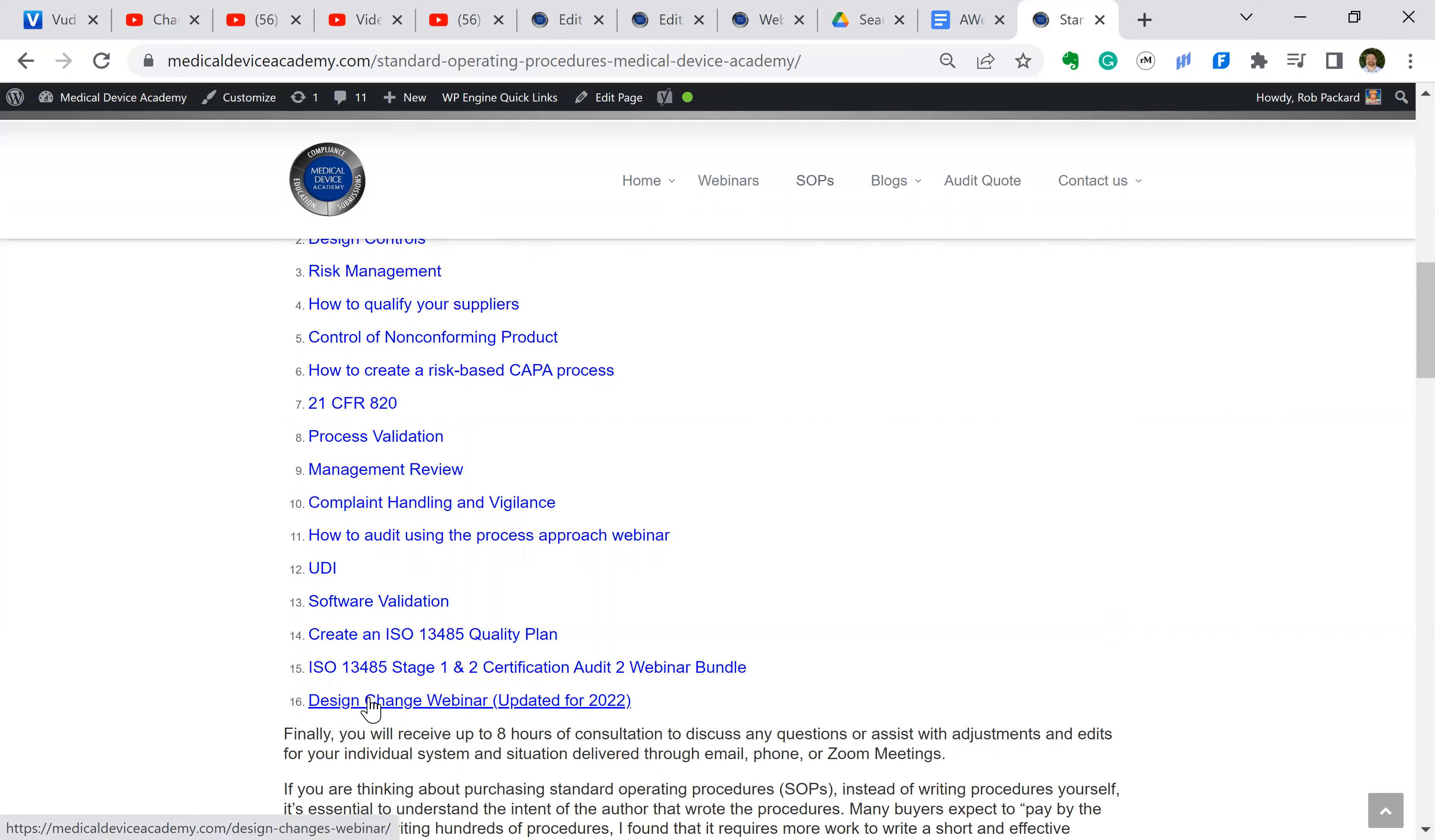Now, there isn't one for every single procedure, but there are a lot of training procedures that go with the quality system. In addition, if you check out our YouTube channel, there's a video not for every single procedure.